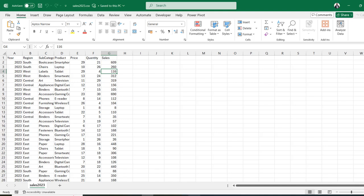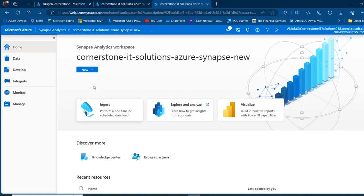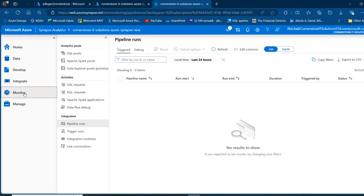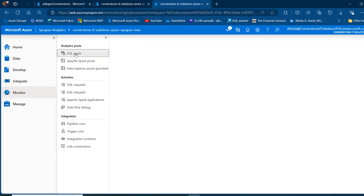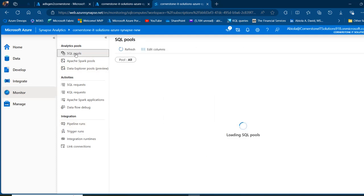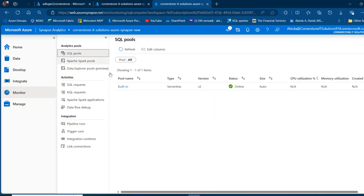I'm going to come back here and come to the Monitor tab. In the Monitor, I'm going to click on Analytics Pool, SQL Pools. We're going to see the built-in serverless pool by default, and then we have the status, which is online, and then the version, which is V2 and the size.